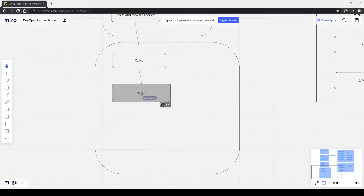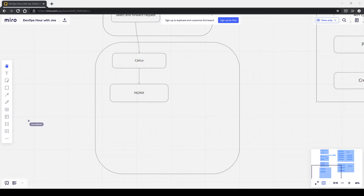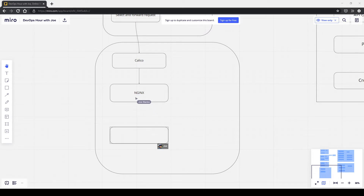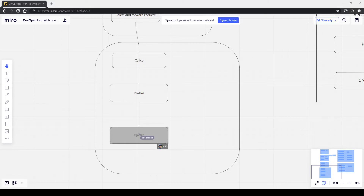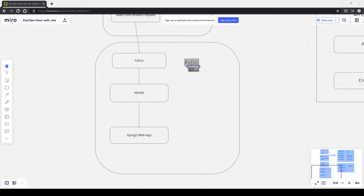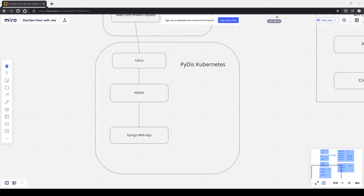Nginx applies some caching rules — not as much as Cloudflare — and then the final step is forwarding the request from nginx to the service itself. In the case of pythondiscord.com that would be our Django web app. That's the complete flow from a browser request to reaching our cluster and getting a response.